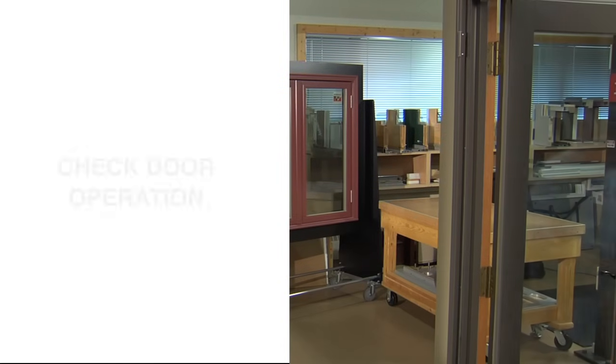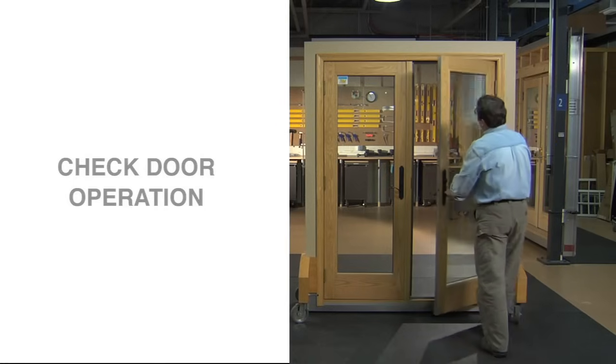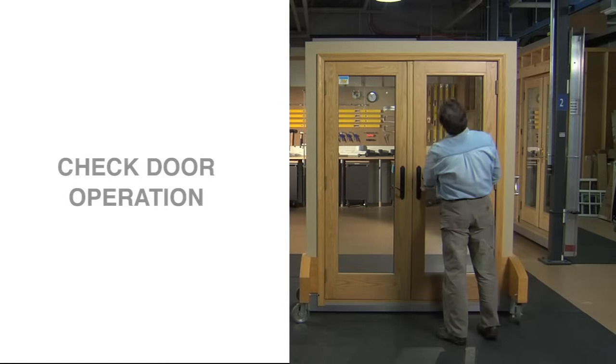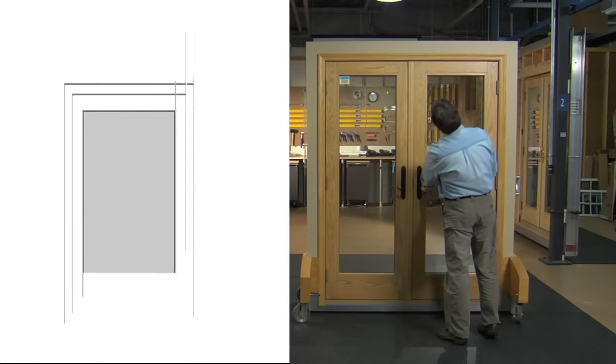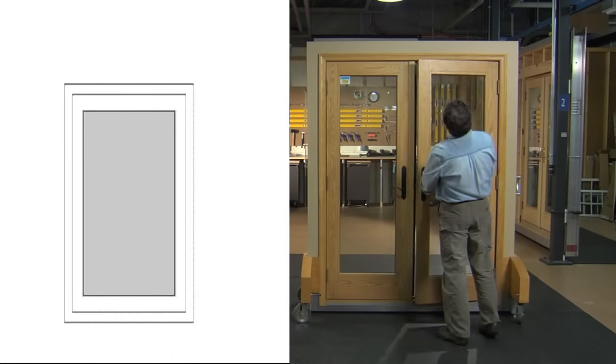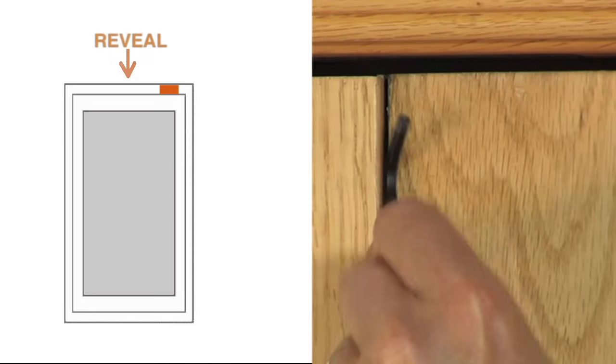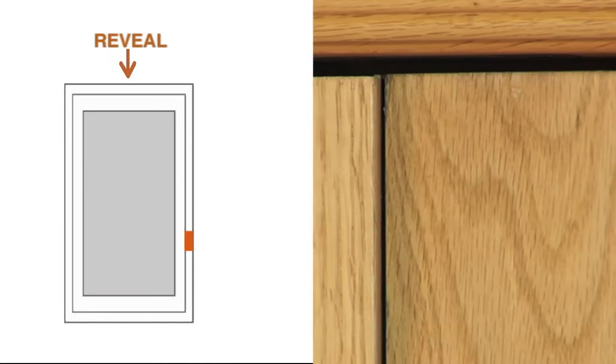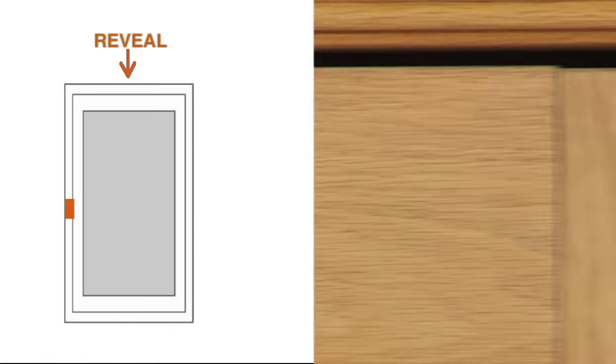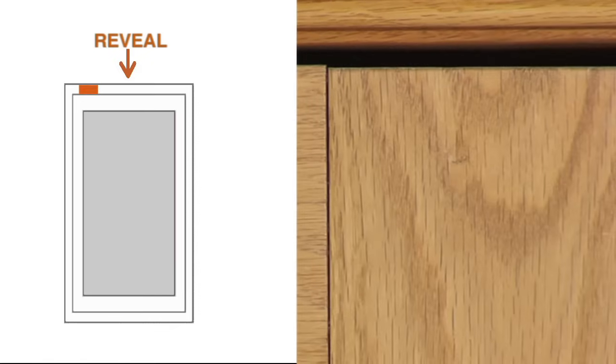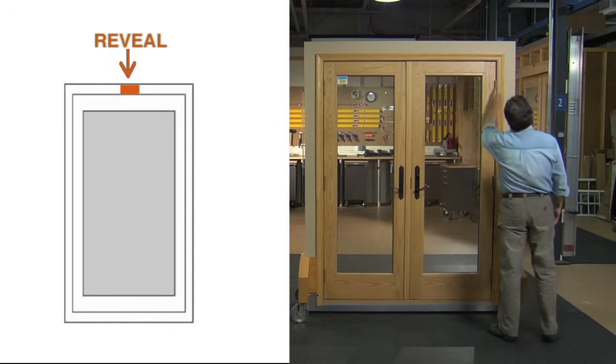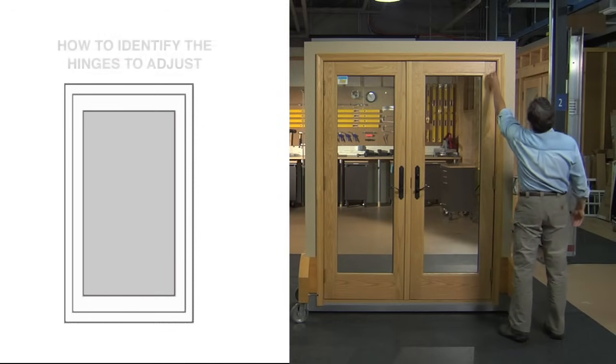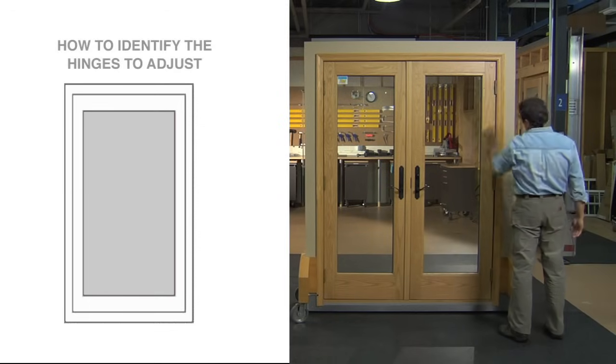Then, check the door's operation. If more adjustment is needed, check the width of the narrow space around the door panel. That space is called the reveal. It should be about the width of your hex wrench all the way around. If it's not, you'll need to identify which of your hinges to adjust.